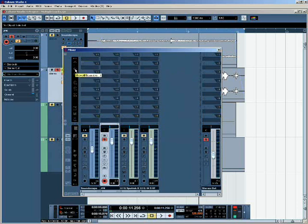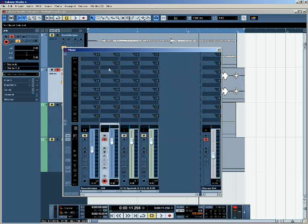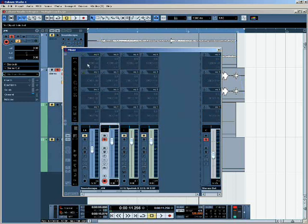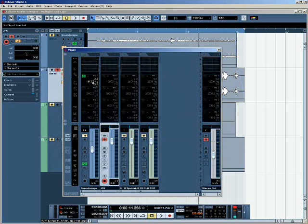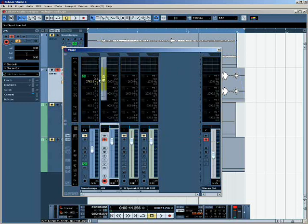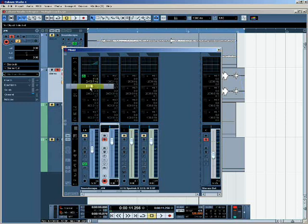The next view option, the next two view options, in fact, both give me different views for the EQ parameters for each channel. So here I can adjust the EQs parametrically. And in this mode, I can adjust the same settings and see the graph. So that's just two different ways of looking at the same thing.